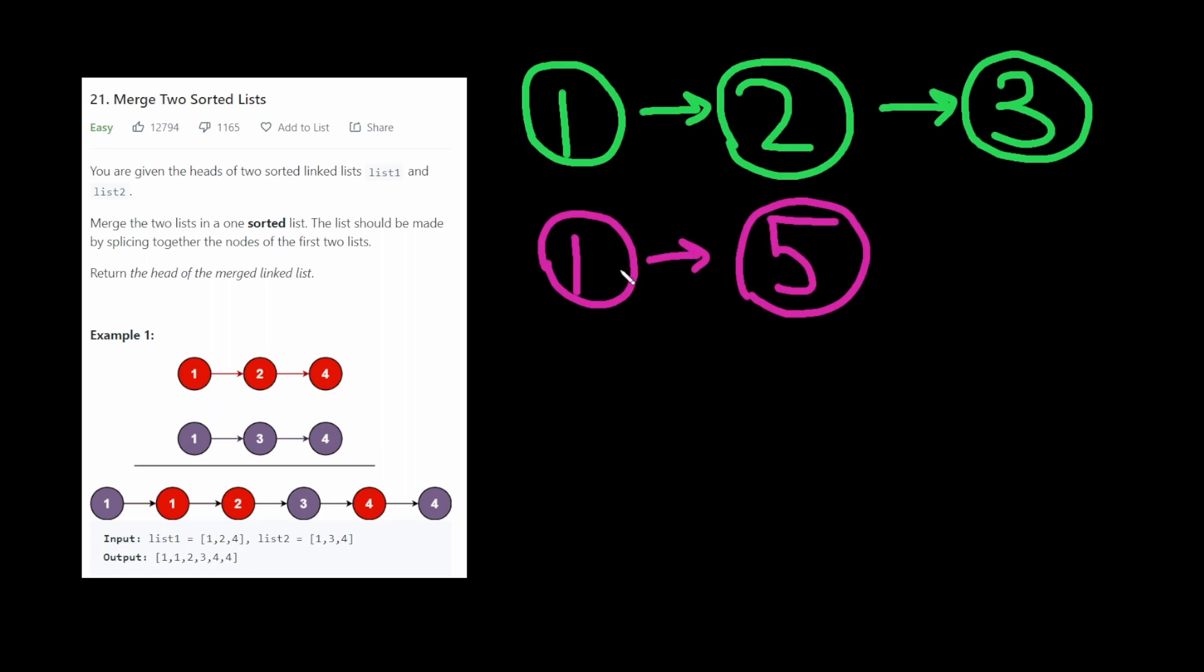merge them, and return one sorted list. So in this case it would be 1, 1, 2, 3, 5. Now, you can do this problem in one of two ways. You can either do it iteratively or recursively. First I'm going to show iteratively.